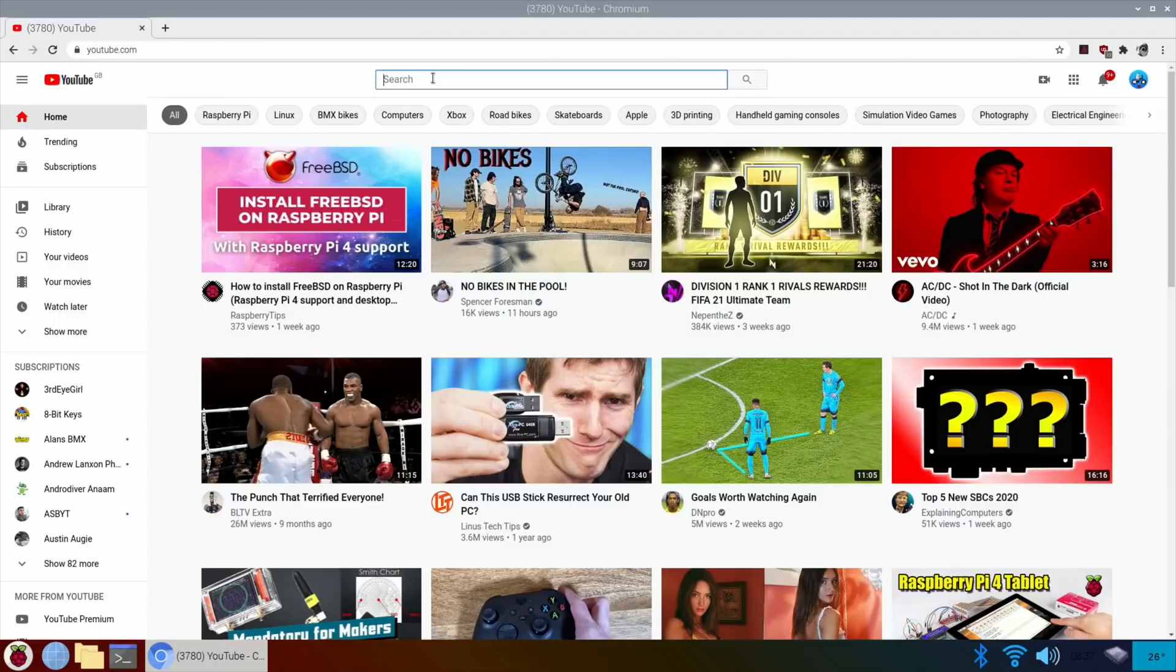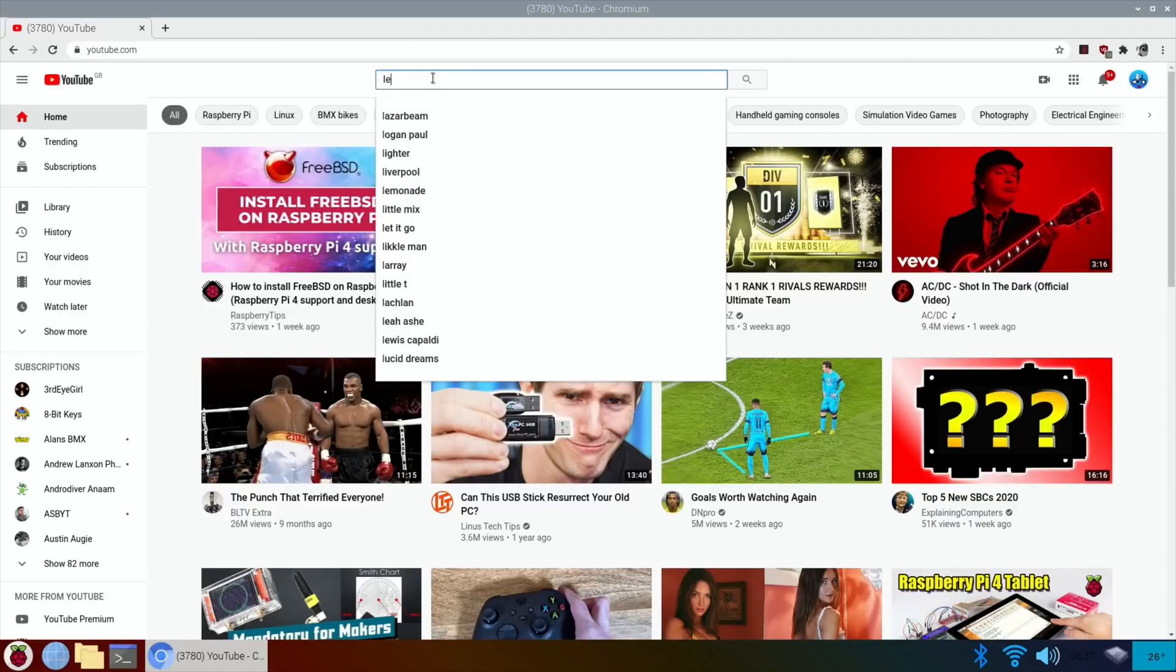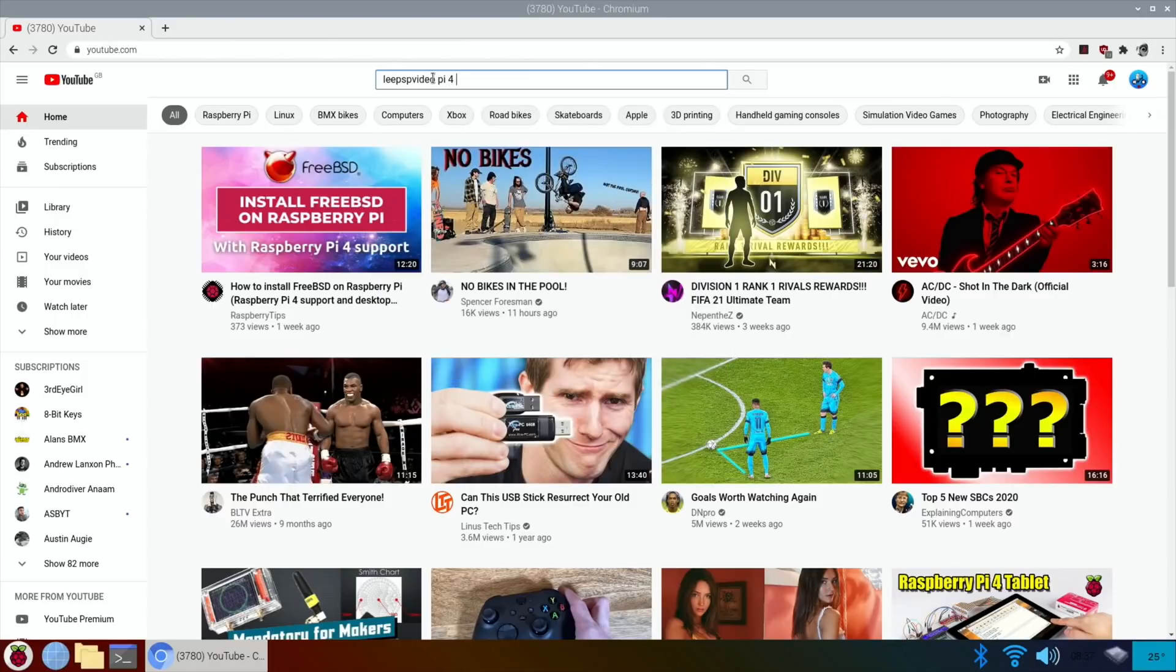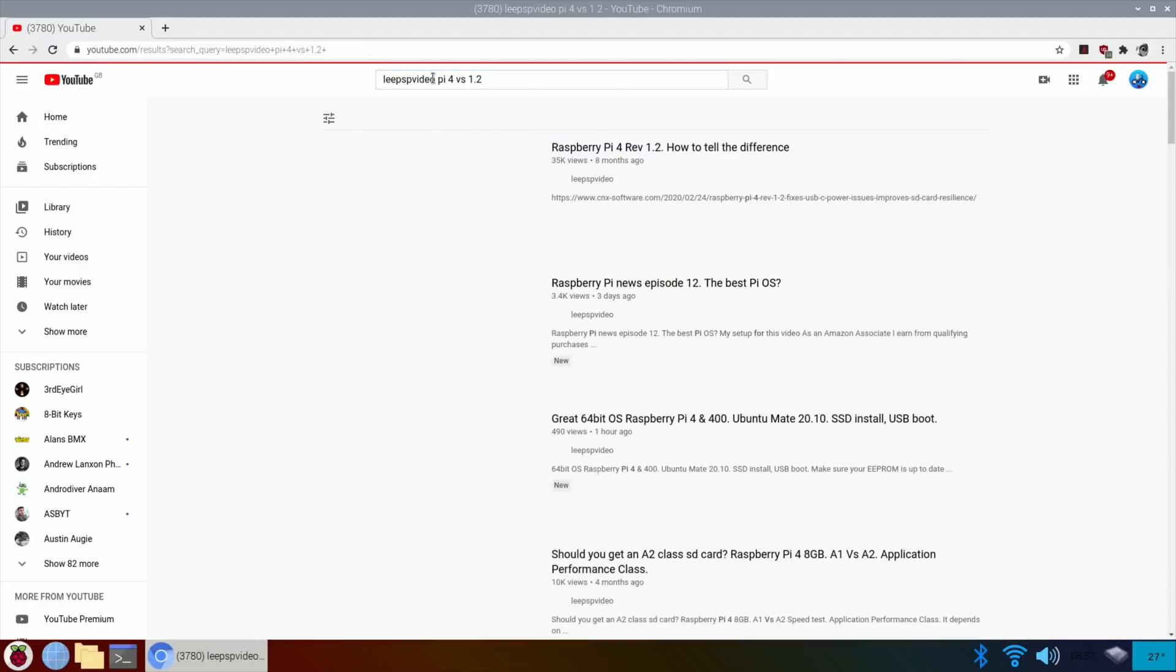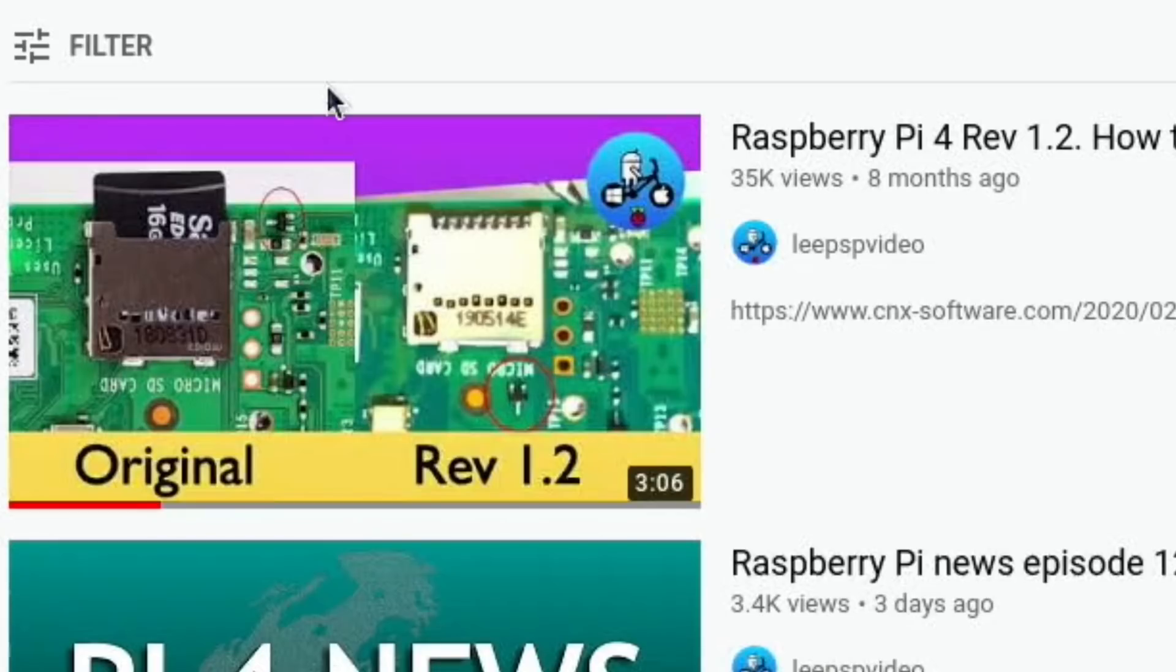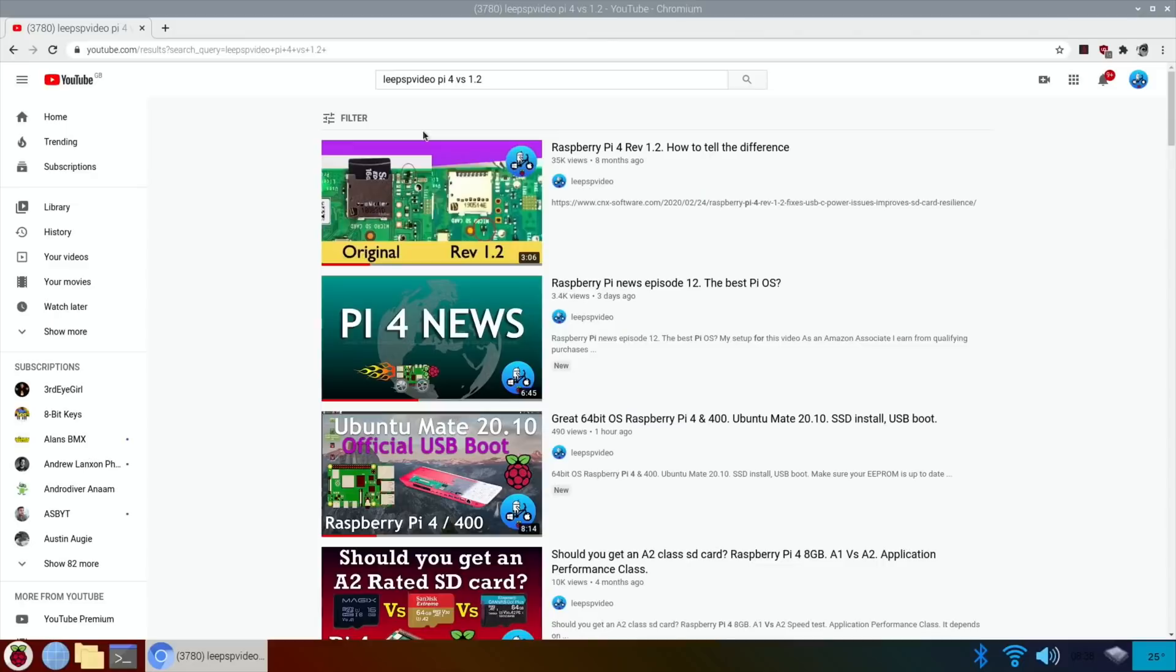It didn't really affect any operation of the Pi, it was more if you have an advanced power supply it wouldn't work. So let's do ESP video Pi 4 and I'm going to put in versus 1.2. I think that will probably find the video. Yeah, there we go. So I'm looking for, the original, I'm just having a look at my Pi. Yeah, so I've got my 4 gig Pi.